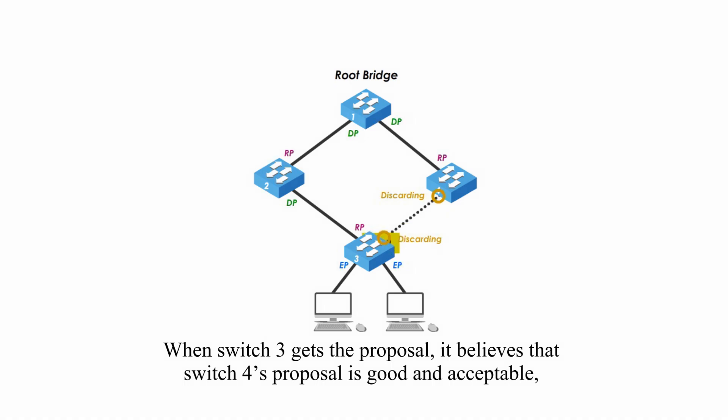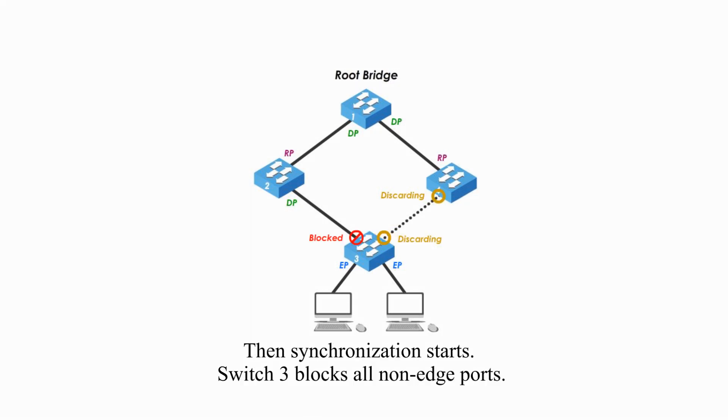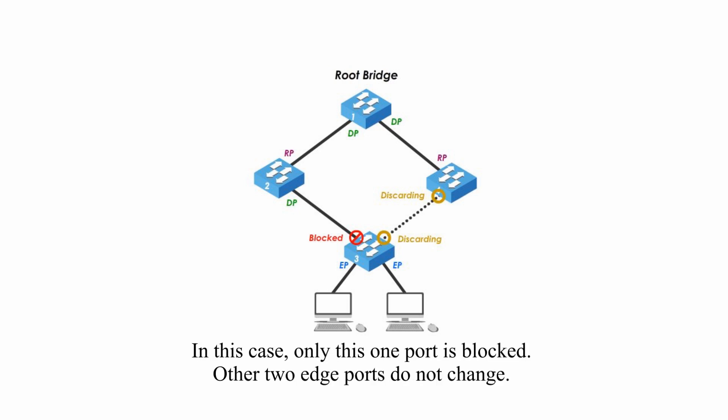When switch 3 gets its proposal, it believes that switch 4's proposal is good and acceptable, which means switch 3's best path to the root bridge is through switch 4. The synchronization starts. Switch 3 blocks all non-edge ports. In this case, only this one port is blocked. Other two edge ports do not change.